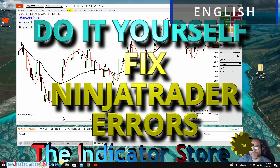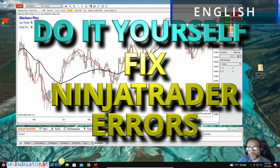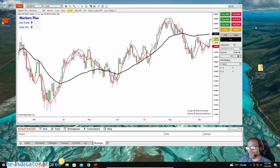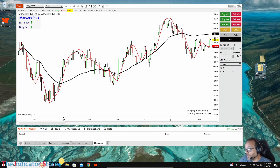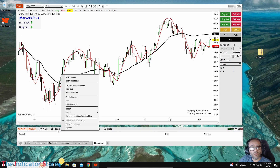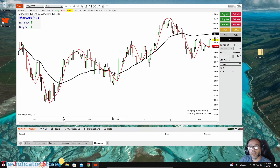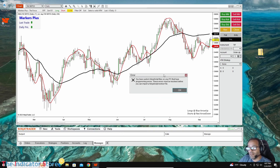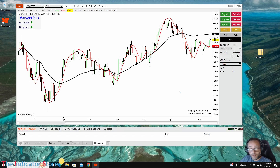Hello everyone, welcome to a new video of the Indicator Store. Today we are going to review how we can solve problems with NinjaTrader. For example, sometimes everything seems to be working fine, but when we want to install a new NinjaScript and we go to Tools > Import NinjaScript, we get a message saying that we have errors on the NinjaScript but it is not showing which the error is.